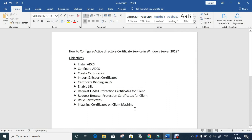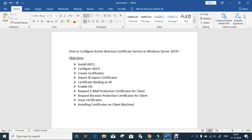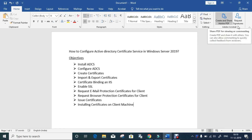How to configure Active Directory Certificate Services in Windows Server 2019. Objectives for this video: Install ADCS, Configure ADCS, Create Certificates, Import and Export Certificates, Certificate Binding in IIS, Enable SSL, Request Email Protection Certificates for clients, Request Browser Protection Certificates for clients, Issue Certificates, and Install Certificates on Client Machine.